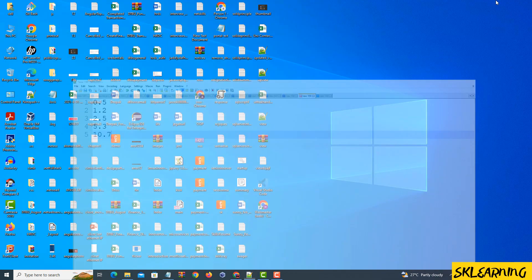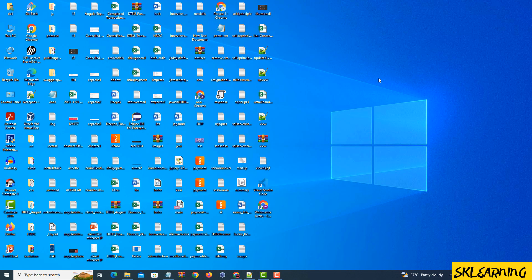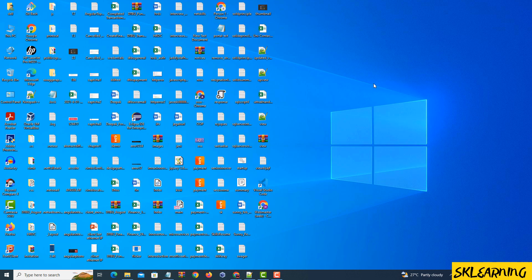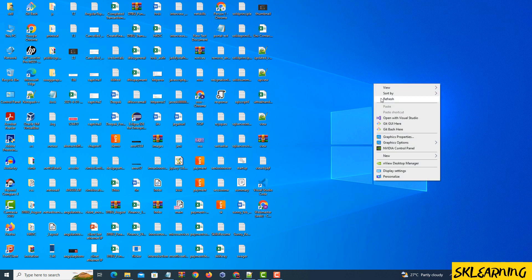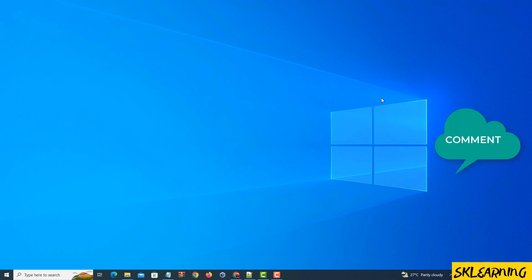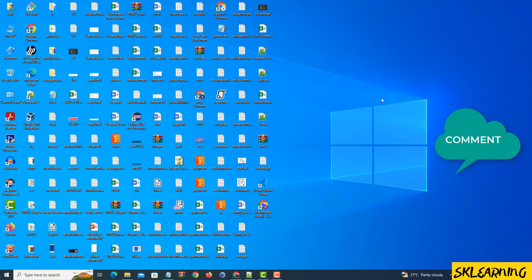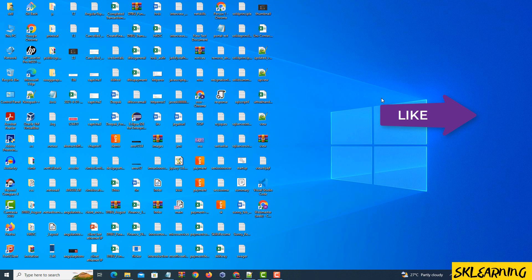You're equipped with the knowledge to tackle any sorting task. Thanks for watching, and don't forget to hit that like button and subscribe for more awesome Notepad++ tutorials. Happy sorting!